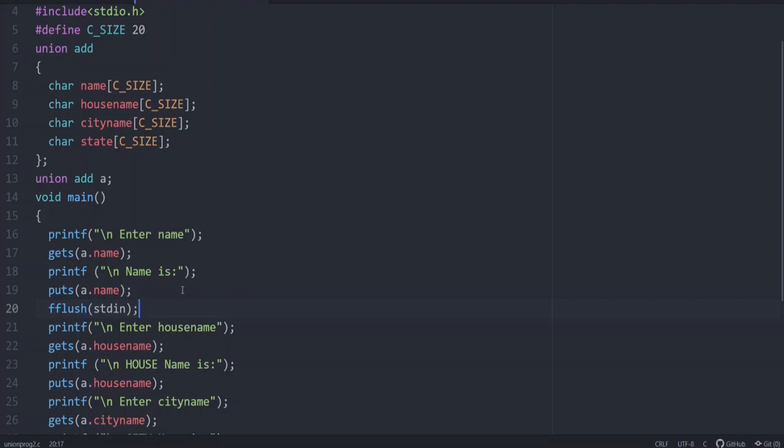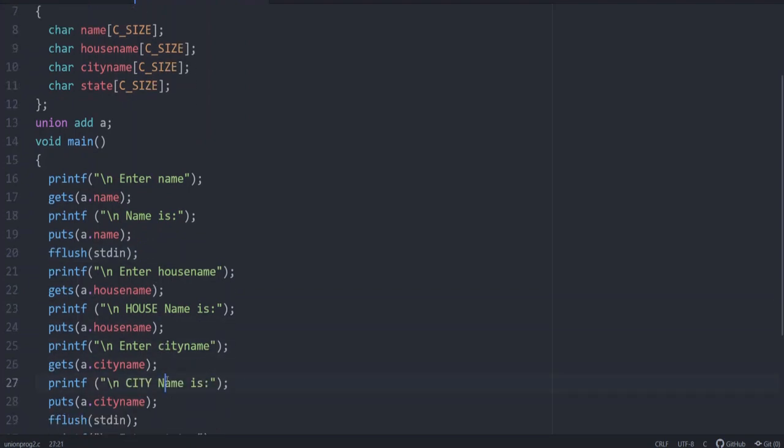Now if you want house name, there is no separate memory. What we have to do, gets a.house name and put the same thing we are doing but the difference is now the name is no longer present in that memory because now it contains house name. After printing, when you ask for the user for city name again, what will happen? Name as well as house name is no longer present in that memory. Now what is present is only the city name.